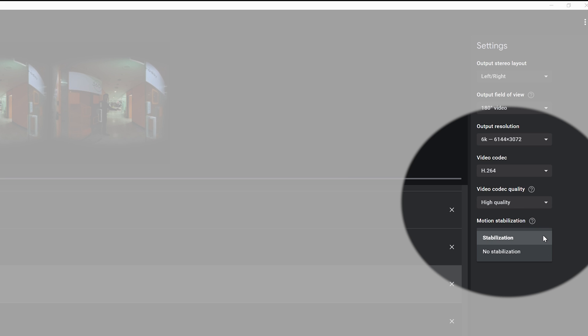The last setting is for Motion Stabilization. This will stabilize the subject in the video relative to the camera's movement within the 180 degree frame. If you have done a moving shot, then you probably want to leave this in the on position. But if you're shooting off a tripod or a monopod, then it's best to turn this feature off.